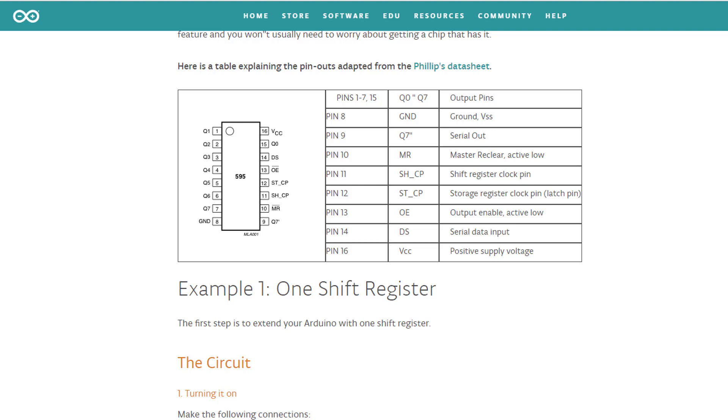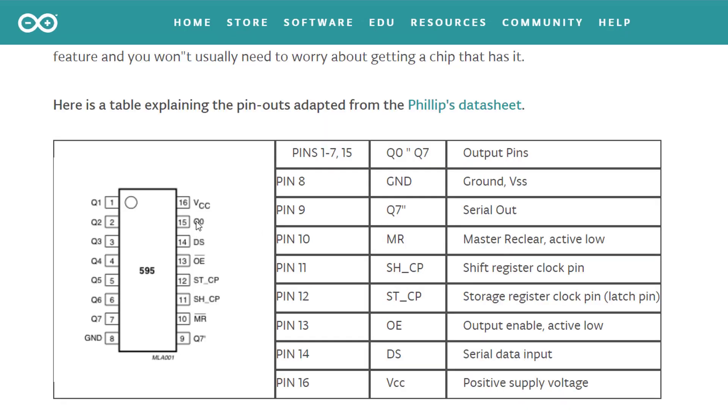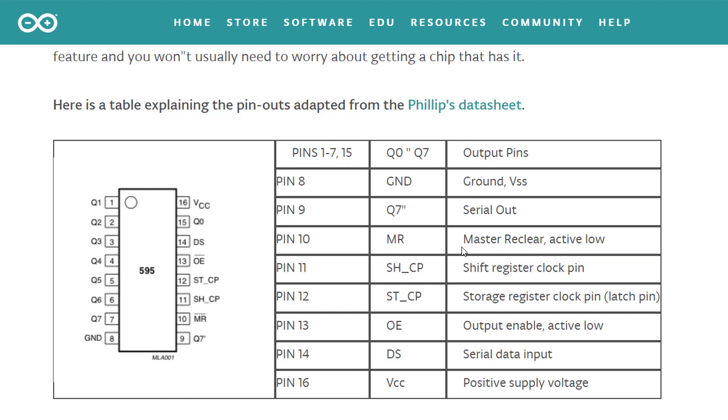We'll use the great written tutorial on the Arduino website as a reference. Link in the description. We got the Q0 and Q1 through Q7. Those are the output pins. The next important pins are the clock pin, the clock latch pin and the input pin. I do want to mention the MR, the master recall and the OE, the output enable pins.